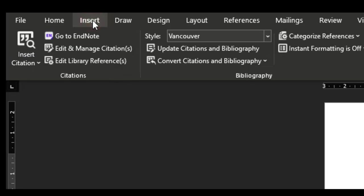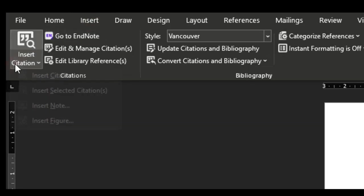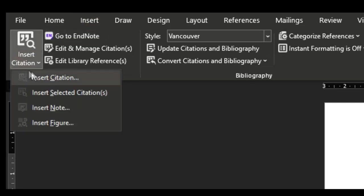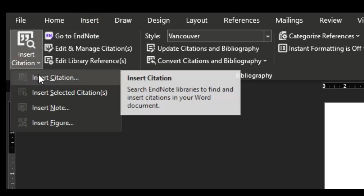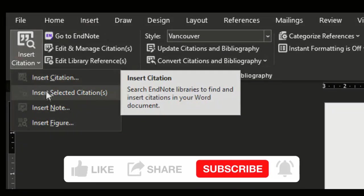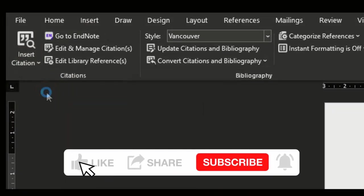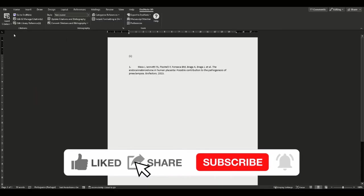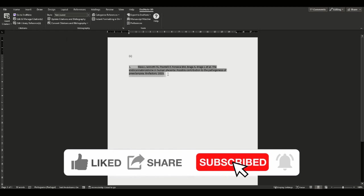If you found this tutorial helpful, give it a thumbs up and consider subscribing to our channel for more EndNote tips and tricks. If you have any questions or need further assistance, feel free to leave a comment below.